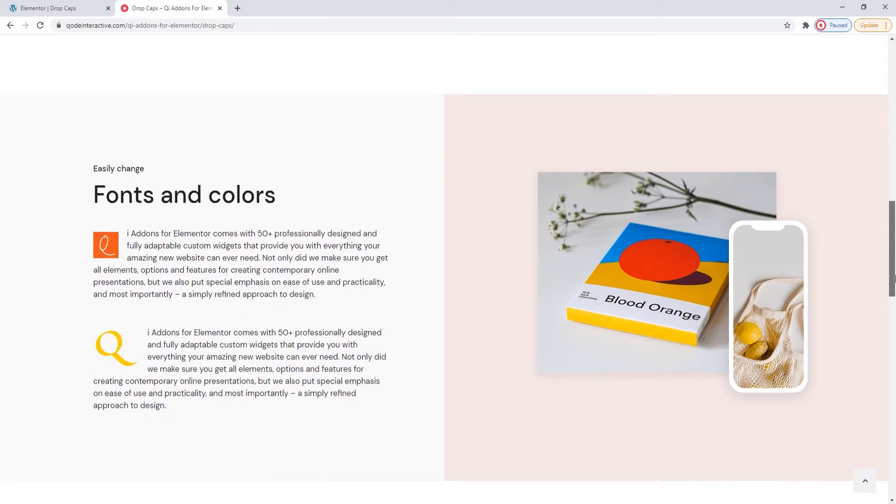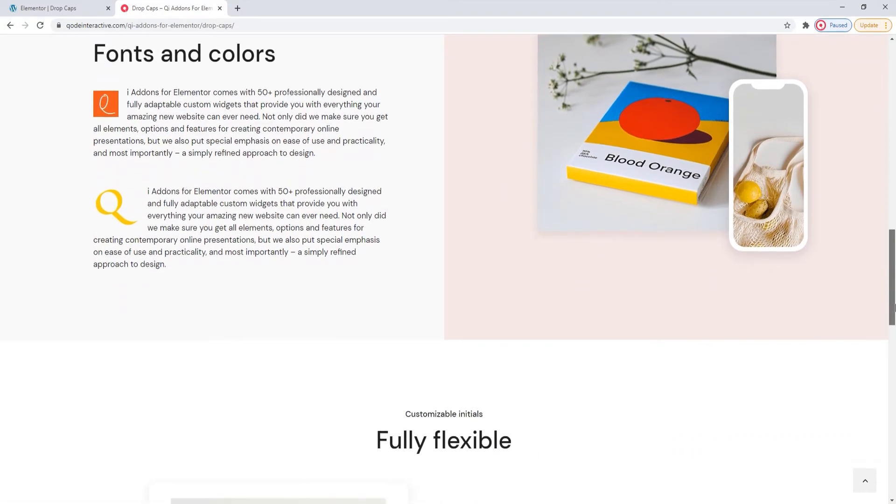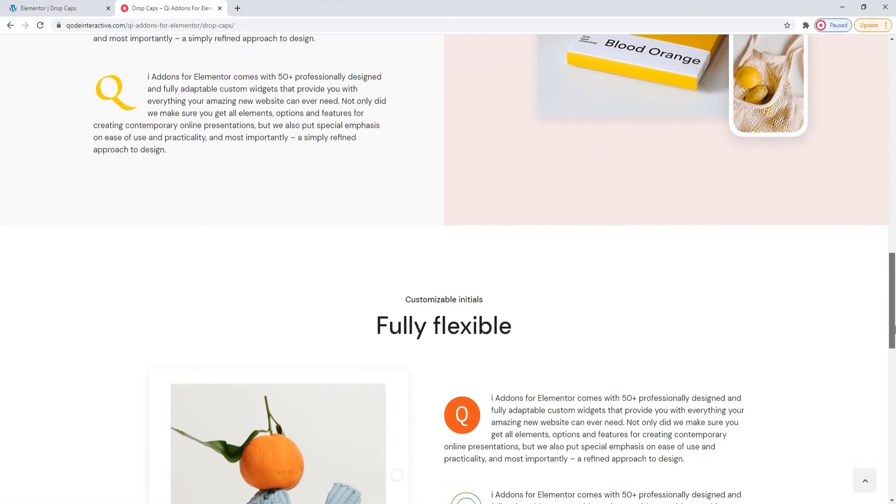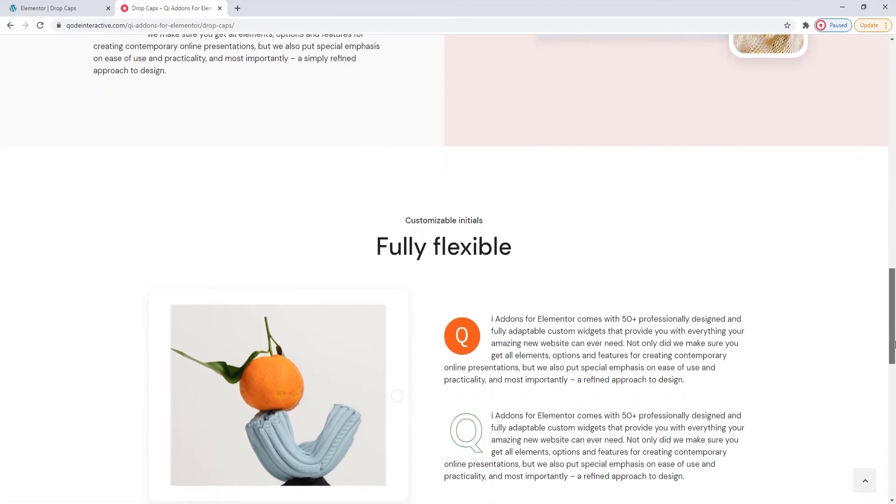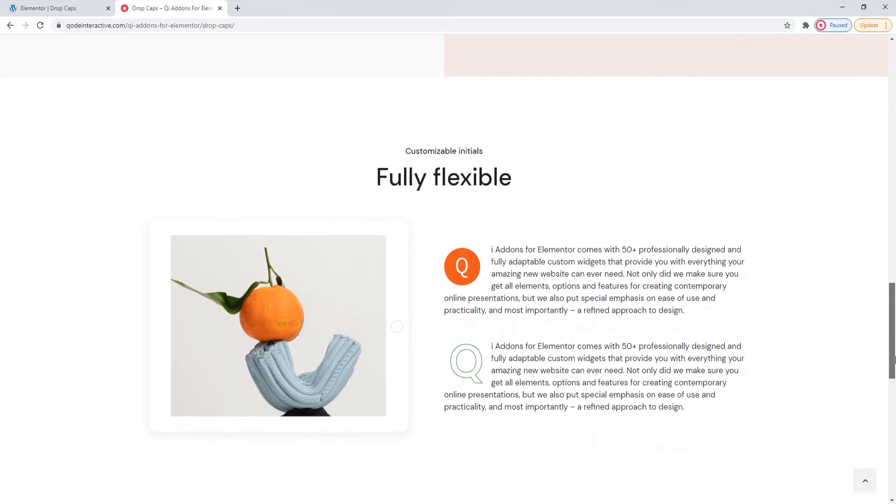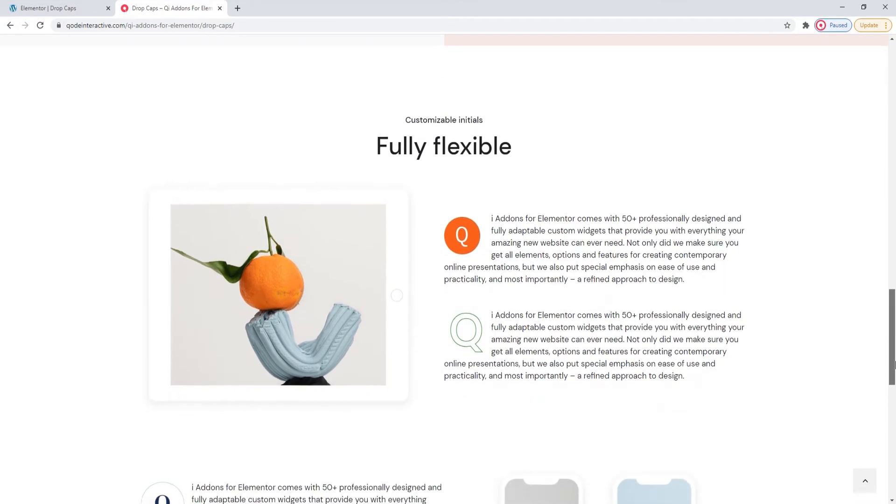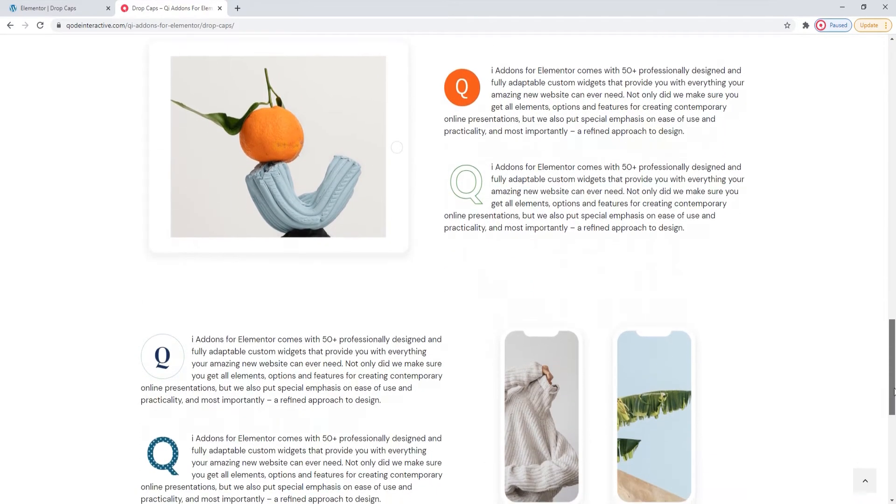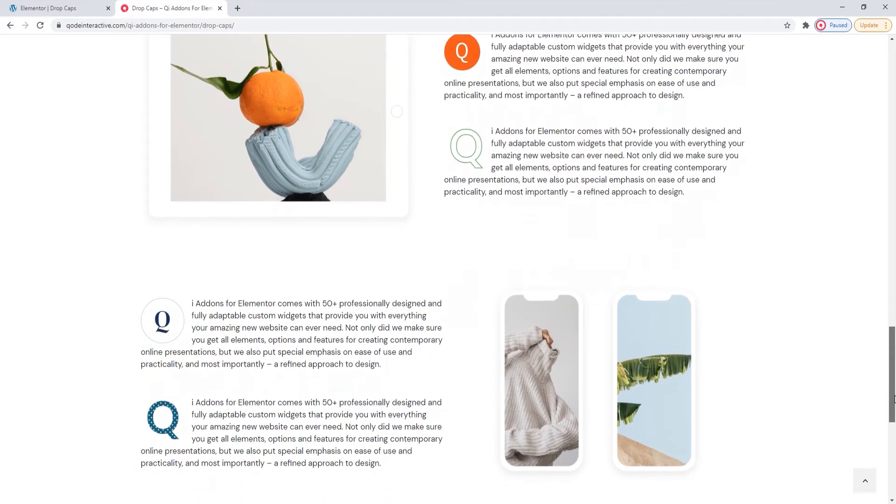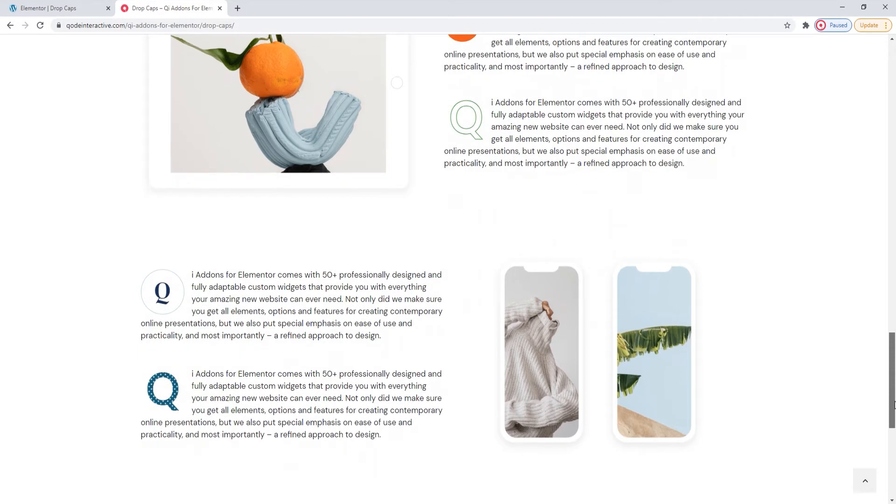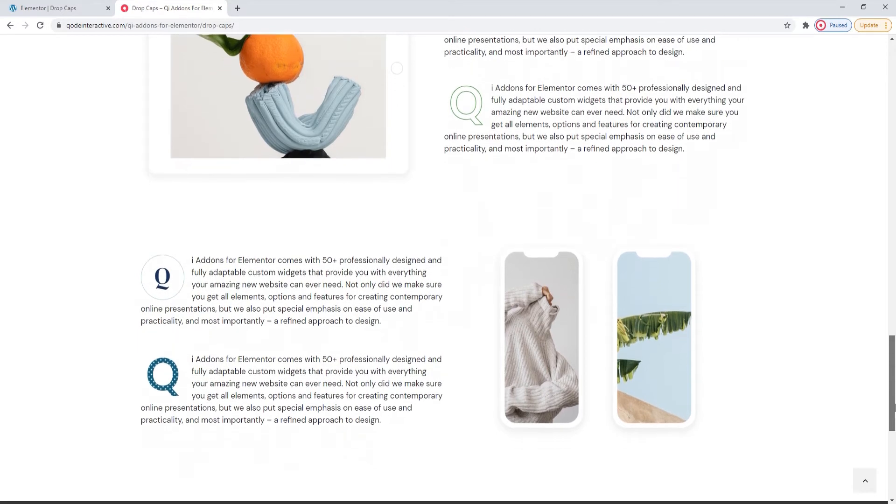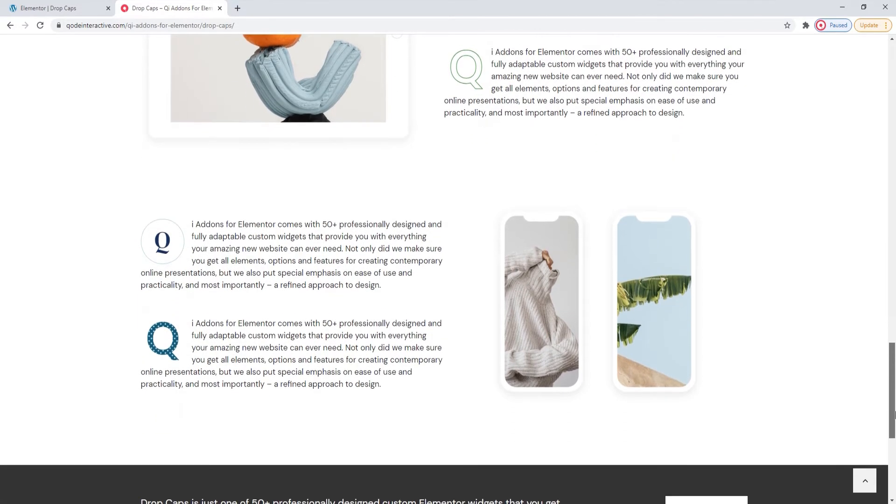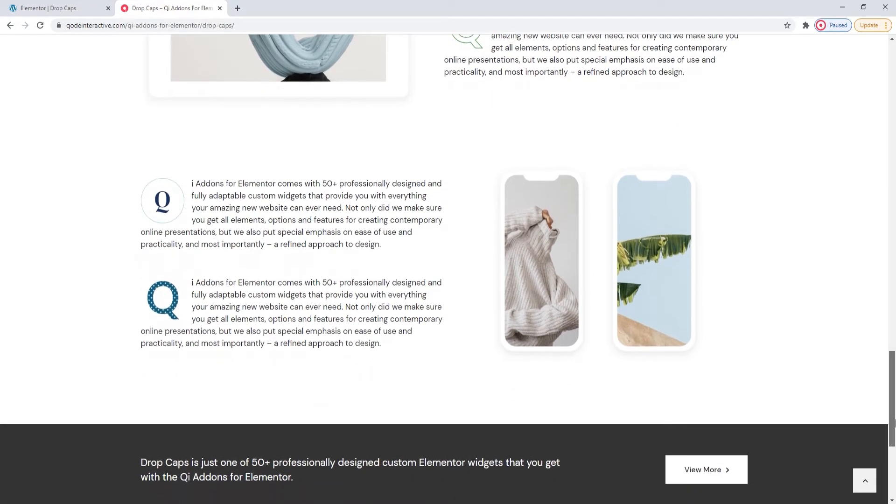This widget provides an enormous selection of fonts as well as numerous other typography options. You can frame it, give it a pattern, anything you like. The Drop Caps widget is perfect for anyone who wants to get a bit creative.